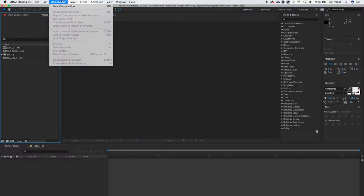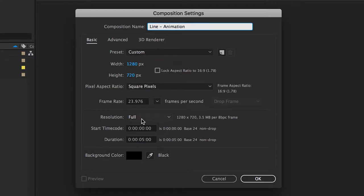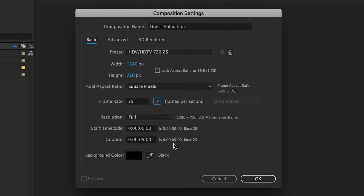So the first thing you want to do is create a new composition. Name it whatever you like, make sure the width and height are set to the native resolution of your projector, and also set whatever frame rate you feel suitable. I also changed the duration so it's 30 seconds long.